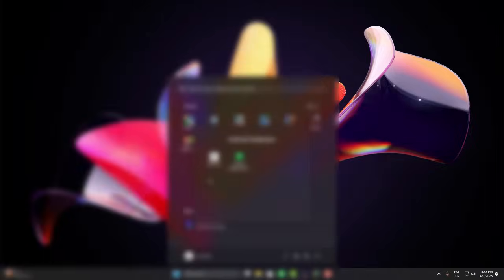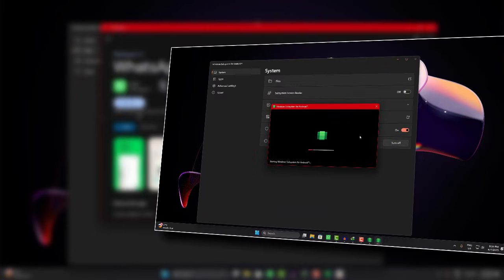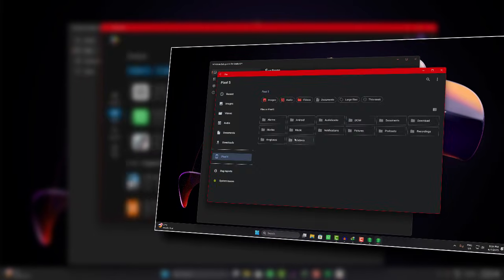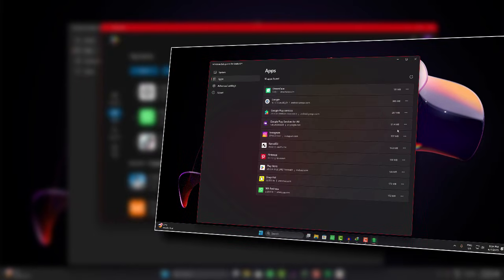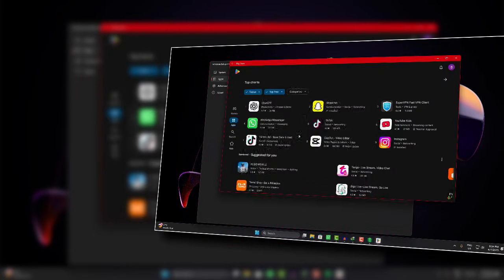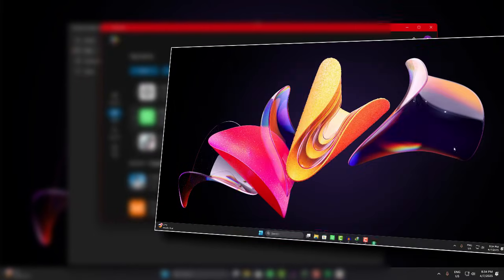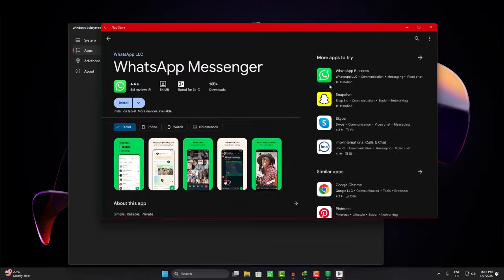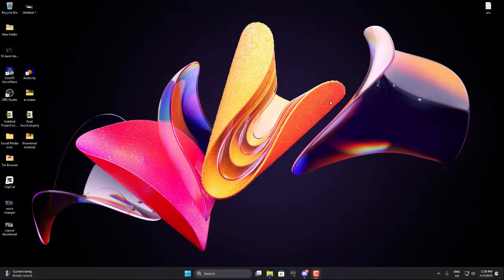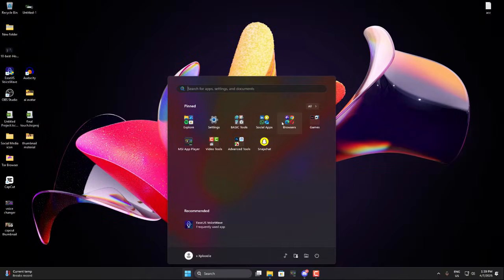This method is completely manual, and honestly, it's exactly how I run Android apps on my PC without any lag or issues. If you're interested, you can follow along with this video. Just make sure you don't skip any steps.